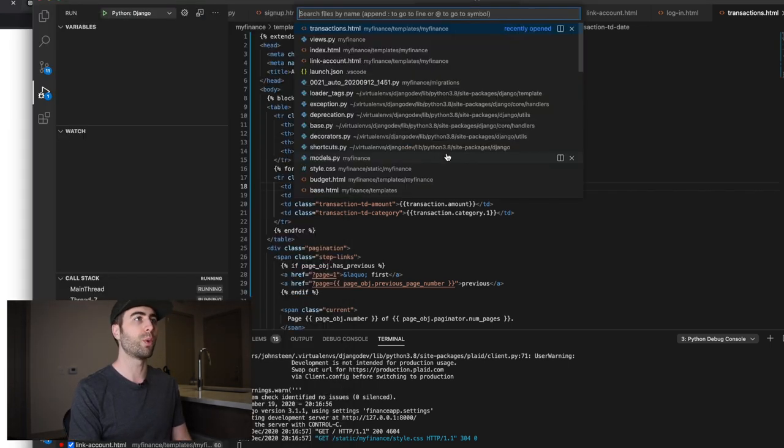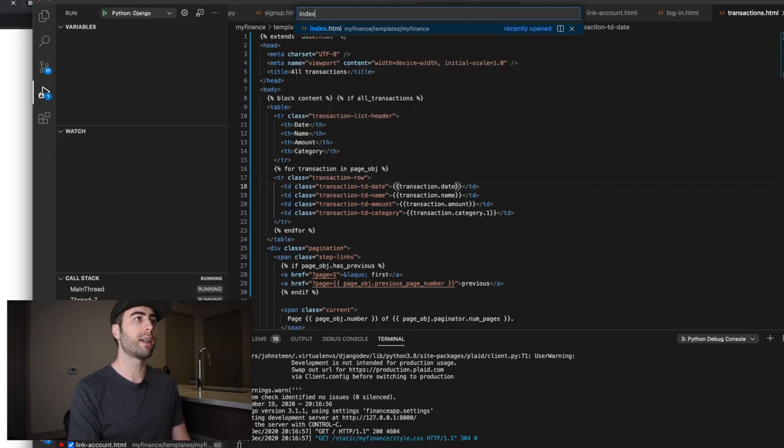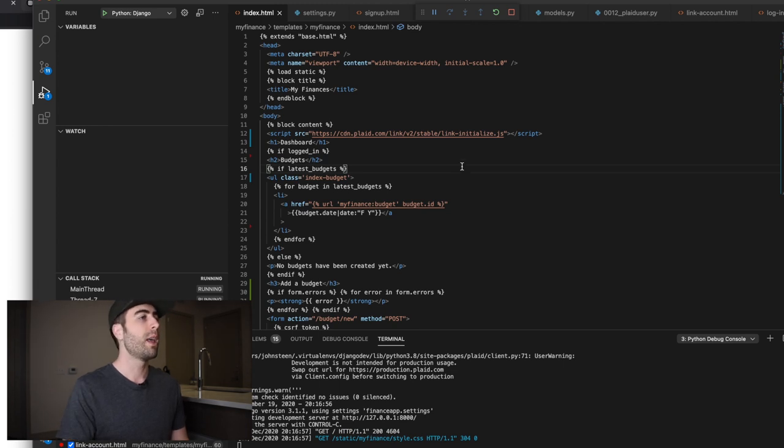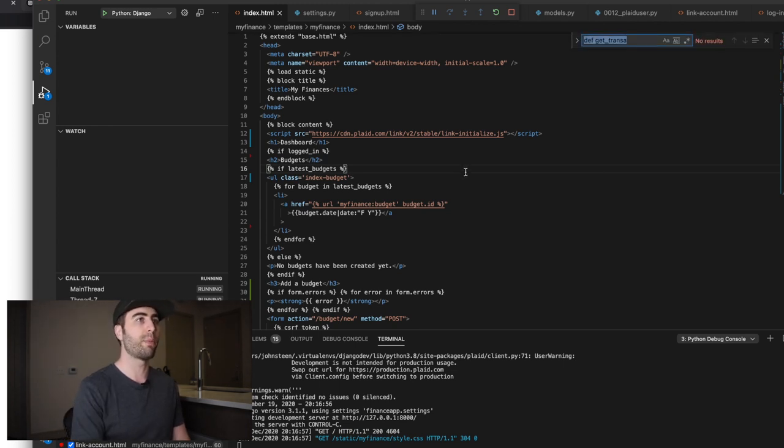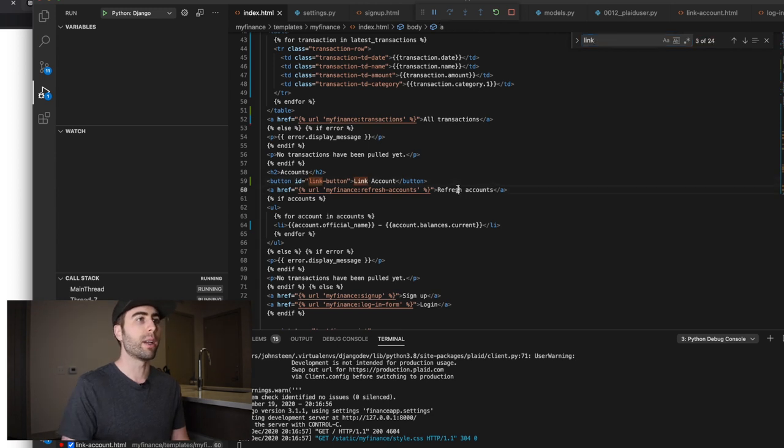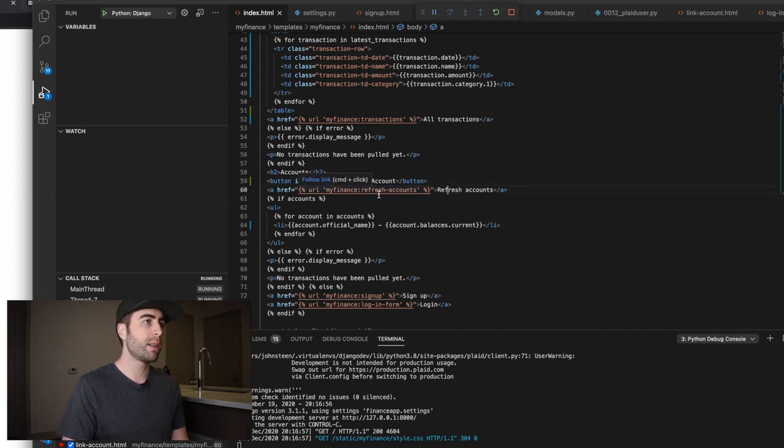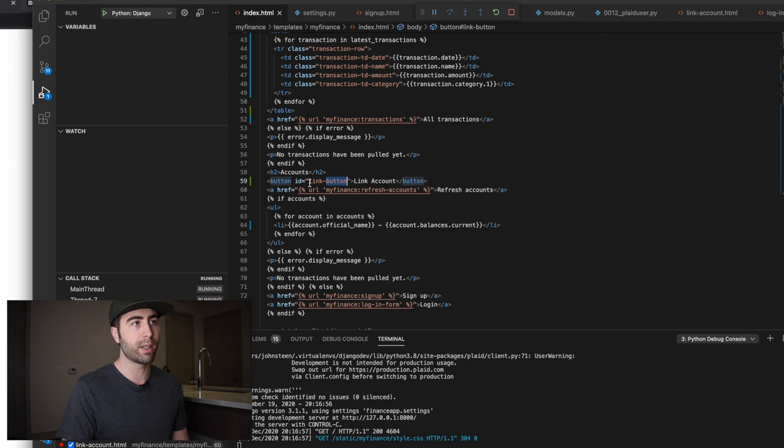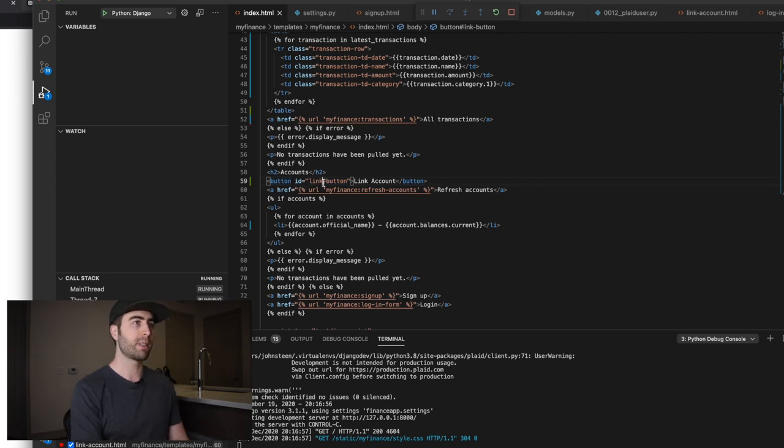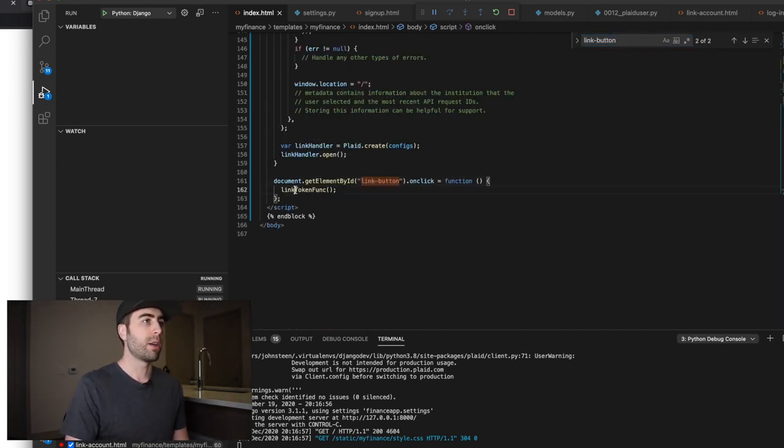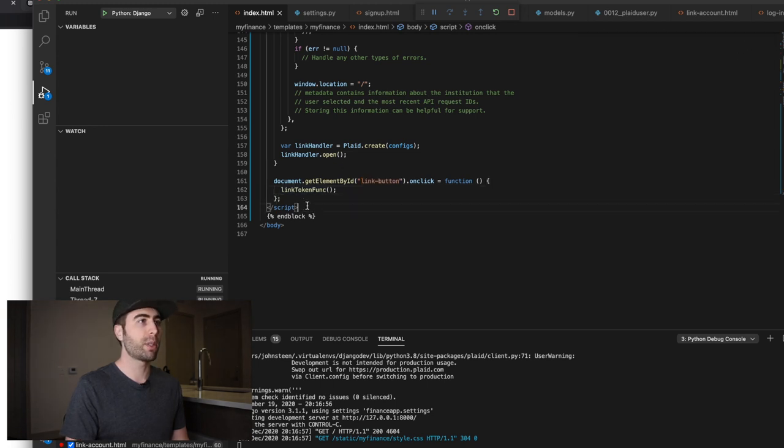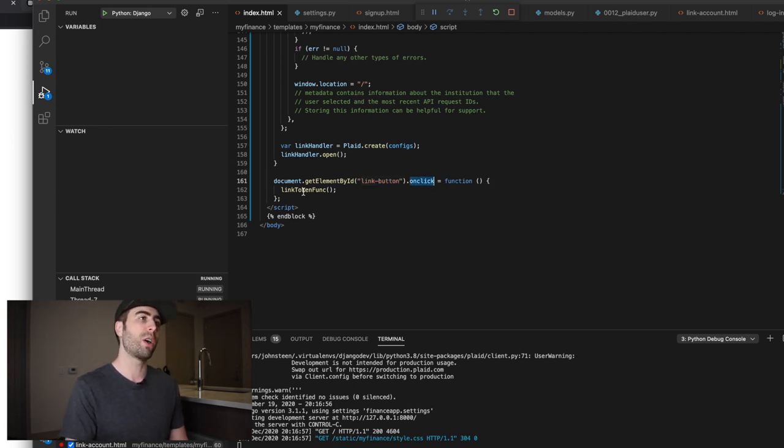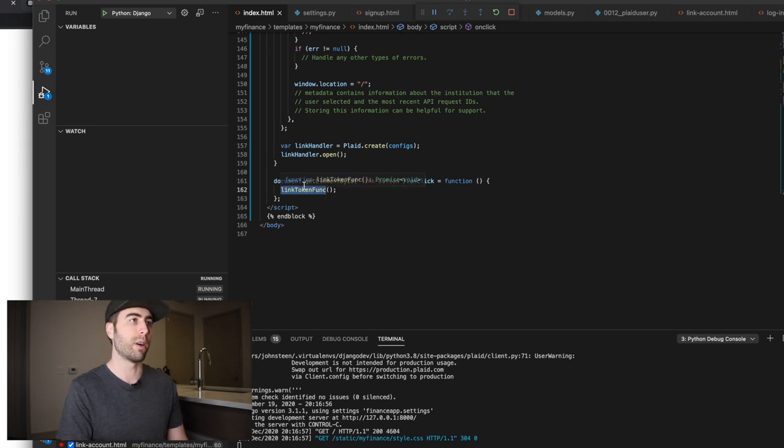So we're going to go to the actual index.html view, I'm sorry, template in Django and we're going to look for that button. So let's look for link account right here. And basically when the user clicks this, we have an event listener that looks for this ID link button. So let's see where that is, down here.